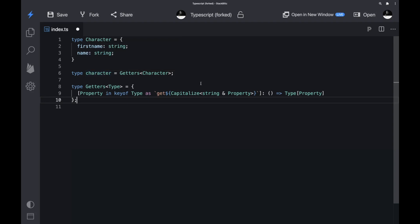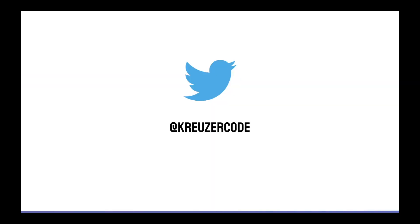Map types are pretty powerful — they allow you to implement custom transformations of types, taking existing types and transforming them into new ones. You can use plus to add modifiers, minus to remove modifiers, and all kinds of utility types to transform your base type. Map types are especially useful because they keep multiple types in sync, which eases refactoring and makes your code more maintainable. If you liked this tutorial, make sure to subscribe to my YouTube channel and follow me on Twitter. See you next time!